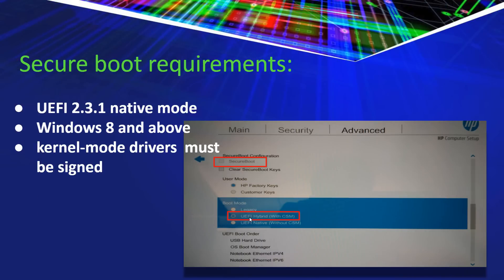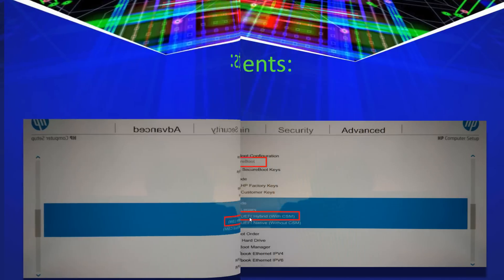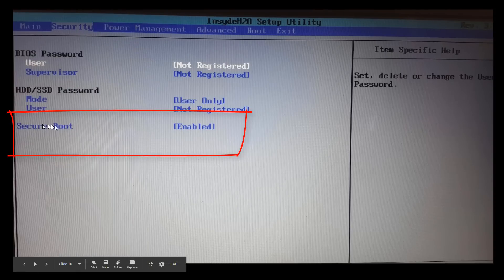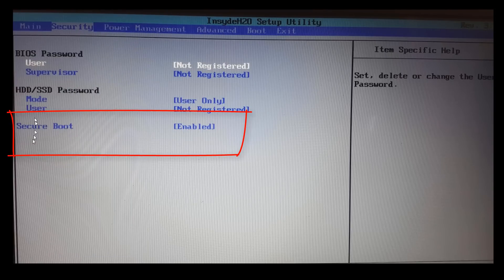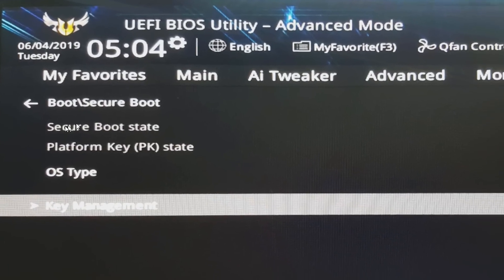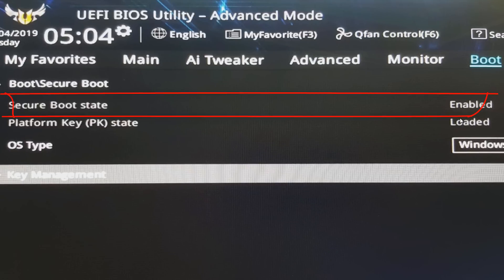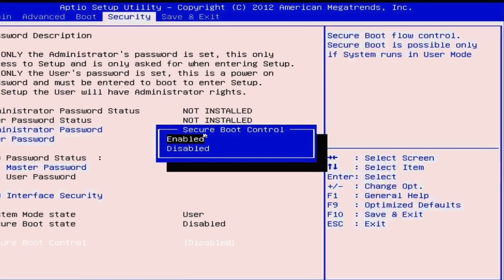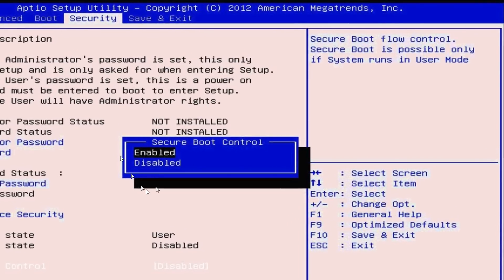Secure Boot requirements are pretty straightforward. It requires native UEFI with at least version 2.31, Windows 8 and above, and kernel mode drivers must be signed. Here's an example of a BIOS firmware where you can see that Secure Boot has to be configured in the firmware — you can enable it or disable it. Here is my Z390 TUF motherboard, and you can see the Secure Boot state is enabled, and you can also disable it. Here's another firmware where you can again see Secure Boot control. Every one of these firmware menus and interfaces are slightly different, so you just have to get in and look.